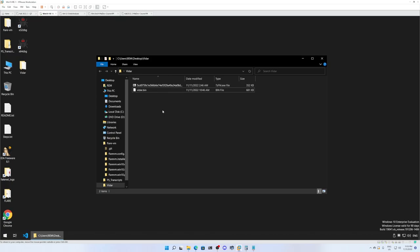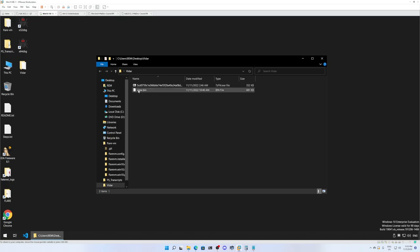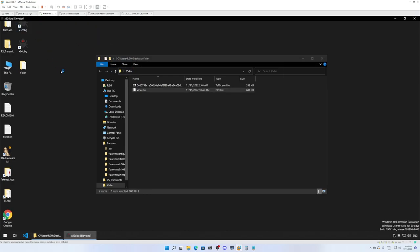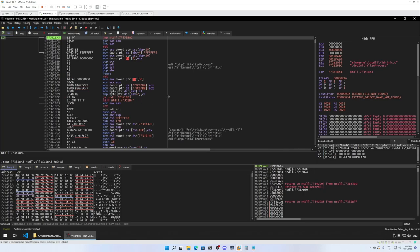Here I'm in my virtual machine. I have the WIDAR.bin file placed in the WIDAR folder. I'm going to drag and drop this on x32dbg. We are going to use x32dbg to dump the final payload.